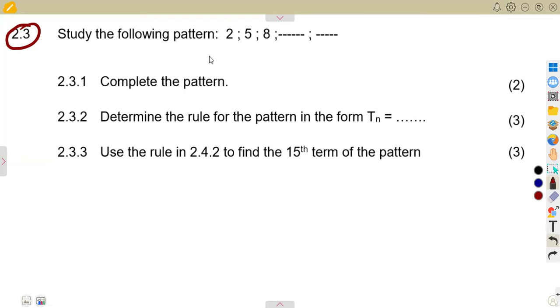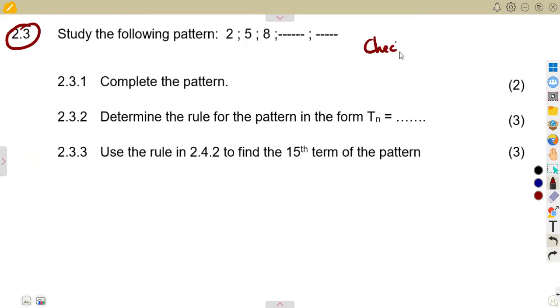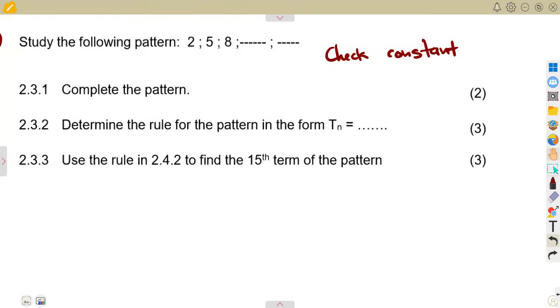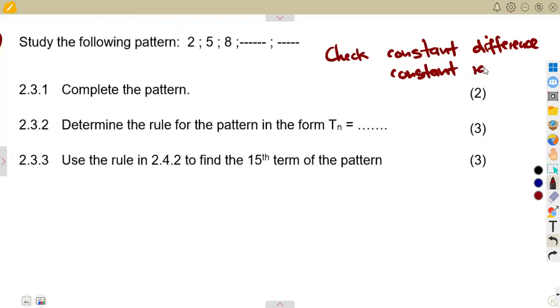You are supposed to check if there is a common difference between the terms, or if there is a common ratio — meaning a constant ratio or constant difference. You need to check for both of these: a constant difference or a constant ratio.